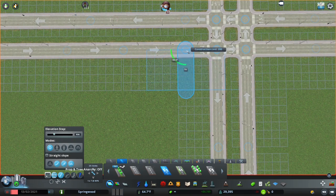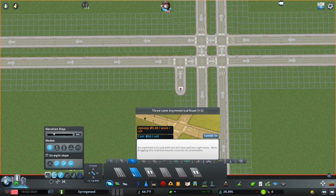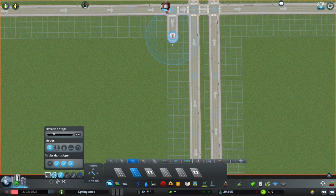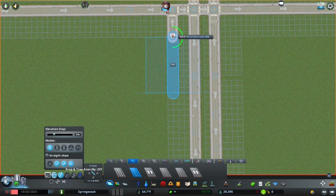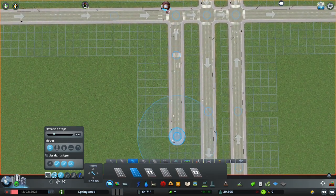The first thing you're going to do is take a two-lane one-way road and create it four units out from that very center intersection. You're then going to make it five units long so that you can create the right turn going from the east direction. You're then going to take a three-lane asymmetrical road — one lane in one direction and two in the other — and connect it to that road from 10 units away. You can make it shorter if you want, but 10 units makes it look rather nice.